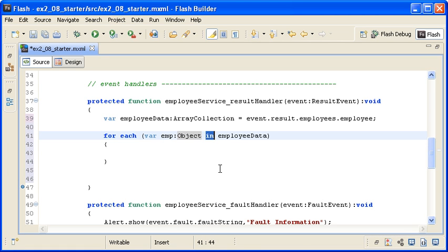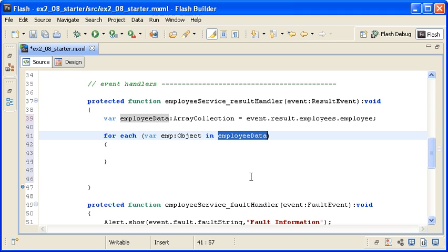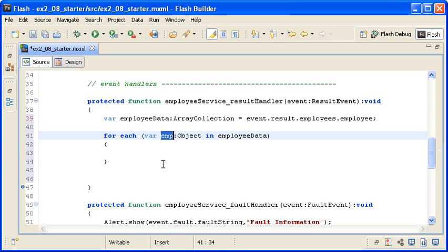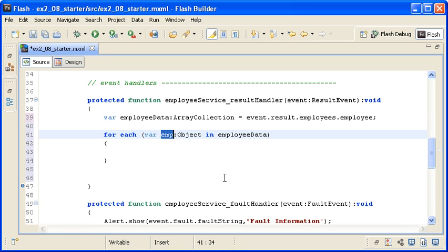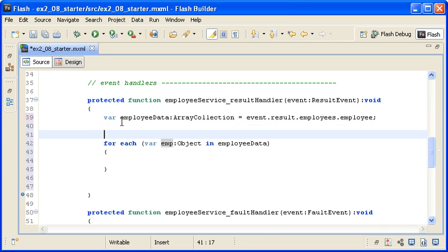Notice that the in operand automatically specifies the EmployeeDataArrayCollection variable as the data to loop over. This code will loop over the EmployeeData object and reference each item of the data in the array as emp on every iteration of the loop. As I loop over each item in the EmployeeDataArrayCollection, I want to convert the data from a generic object into a typed data object.